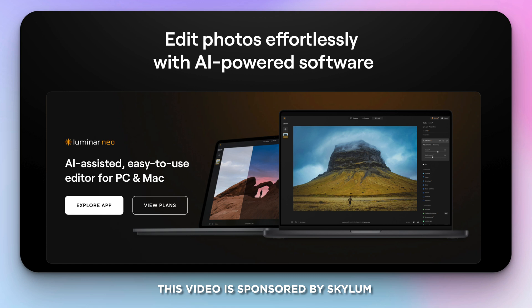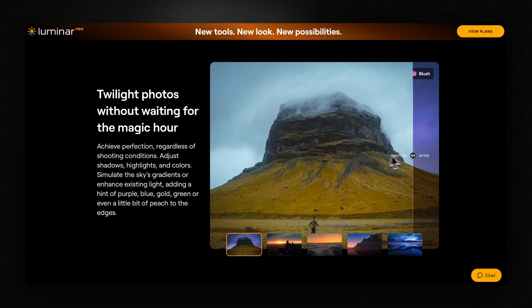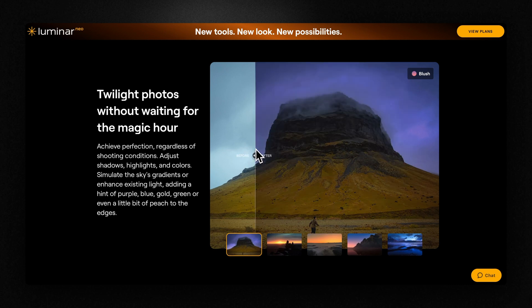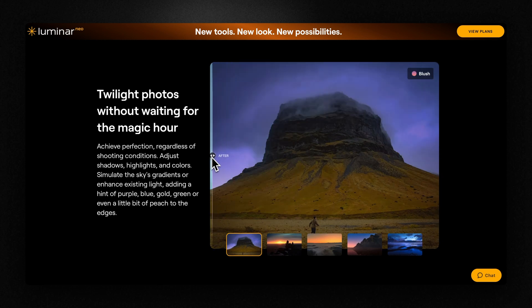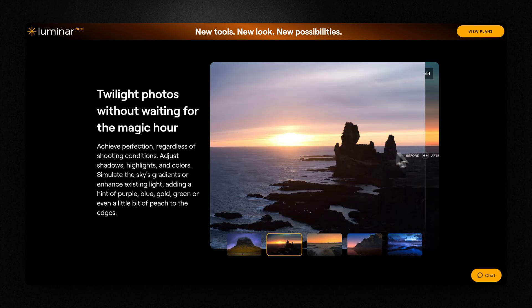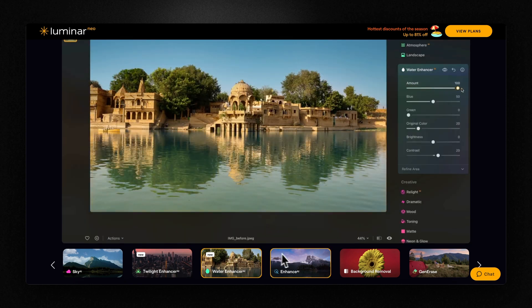This video is sponsored by Skylo. Good morning everyone, welcome to a new episode. Have you ever struggled getting the colors right in your photos? Maybe it was a twilight and you just can't get it right. Today we're trying a few updates from Luminar Neo that will hopefully help, including twilight enhancement, water enhancement, panorama, and new masking options.